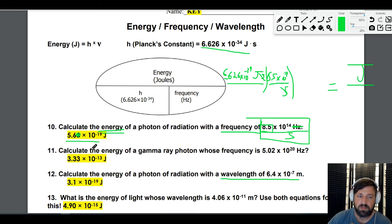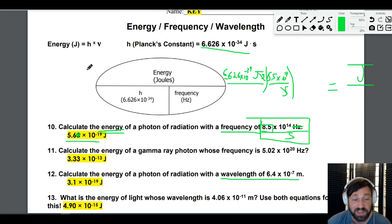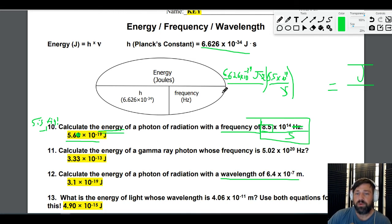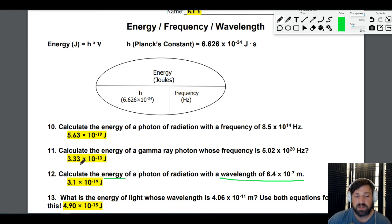The answer key for this worksheet shows more sig figs than it should — whoever made it gets a minus one for sig figs, because that's a no-no. Watch your sig figs. That's how you go from frequency to joules. Now let's take it a step further and go from wavelength all the way to joules — a two-step process.